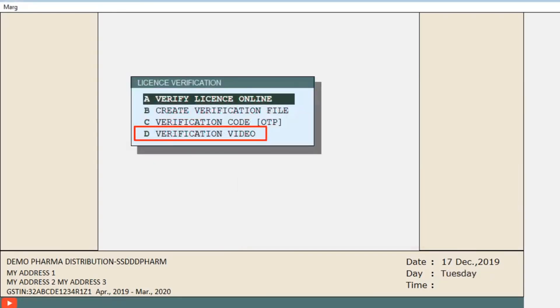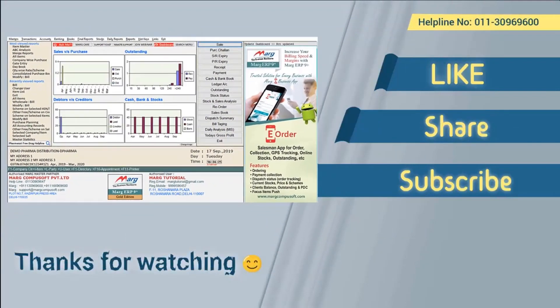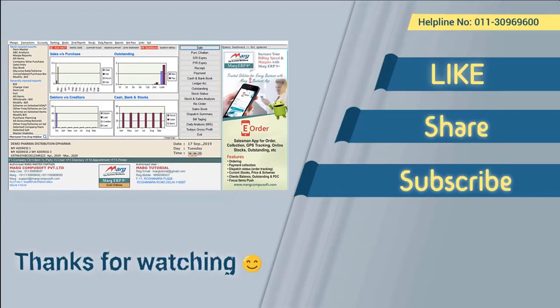To fill in the OTP, go to Verification Code, paste the OTP there, and click OK. You can also click on 'Verification Video' to directly view the license verification video from the software. If you are not able to verify or re-register your license even after following these steps, you can call the Mark License helpline at 011-30969650 to receive help from a technical person. By following these simple steps, you can complete the license verification. Thanks for watching.